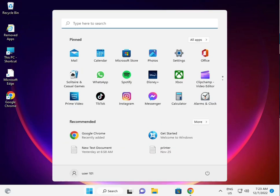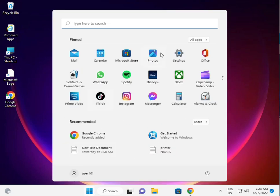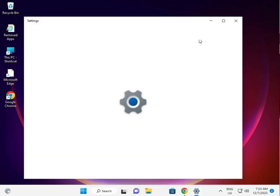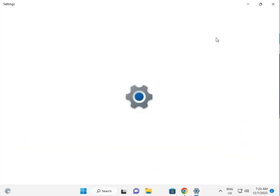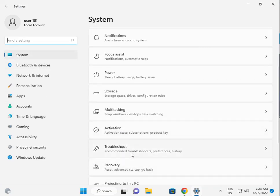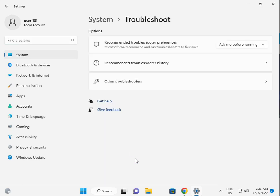Firstly guys, click the start button, click to settings. Then in system, scroll down, troubleshoot, other troubleshooters.